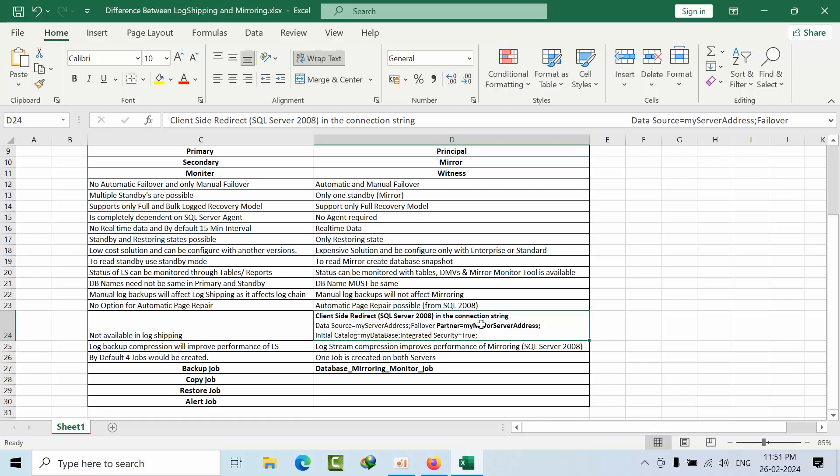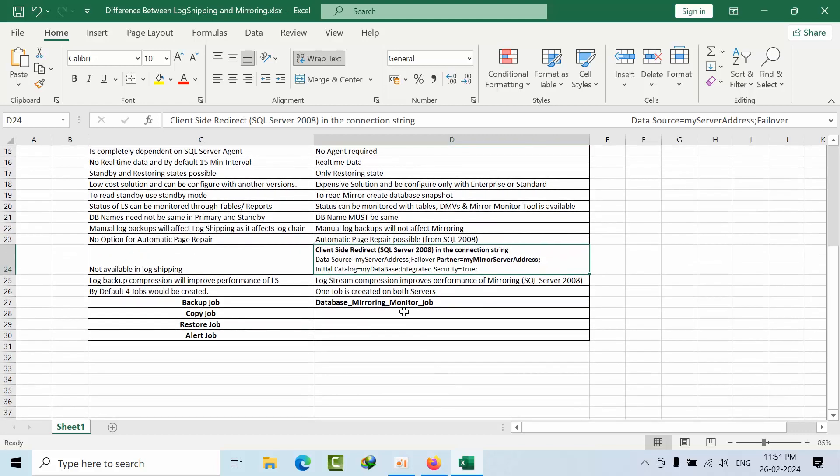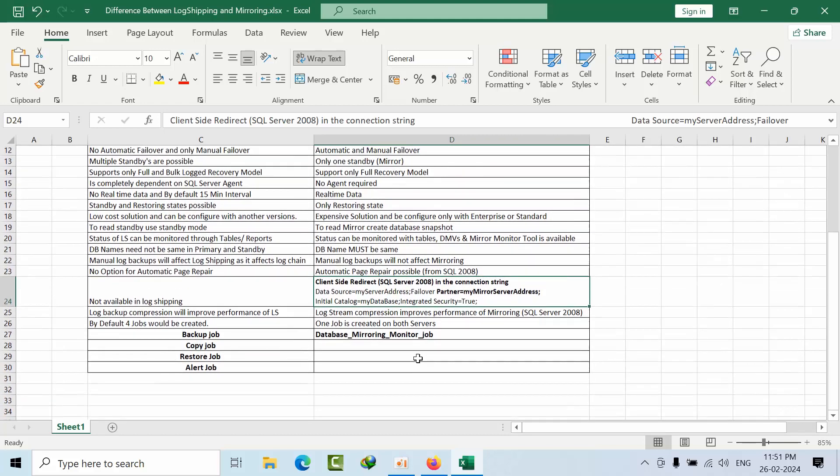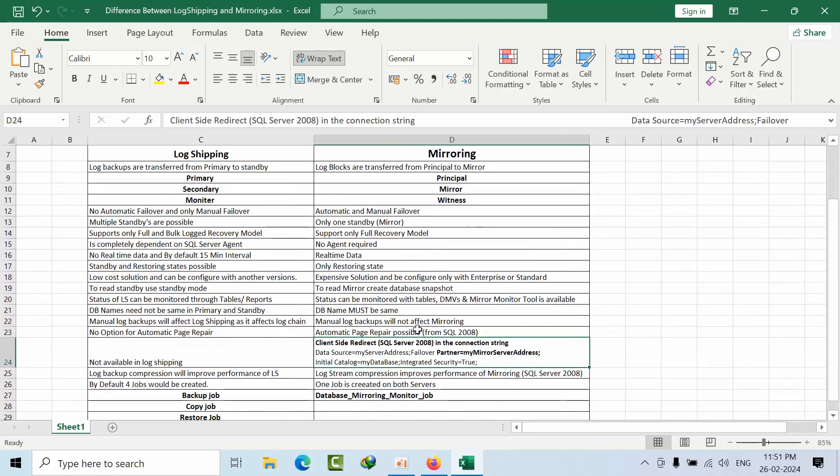Log stream compression will be enabled. By default compression will be enabled. Log stream compression here we have to check the option. By default four jobs will be created: backup job, copy job, restore job, alert job. But in mirroring we can only have one database job for monitoring the mirroring.